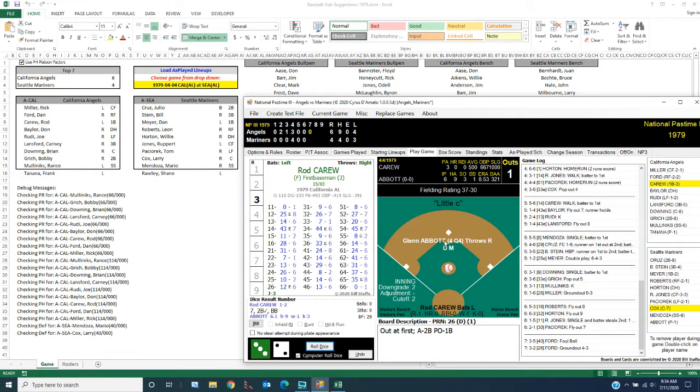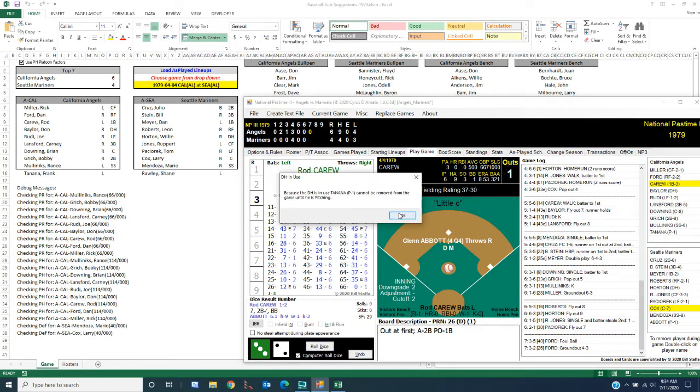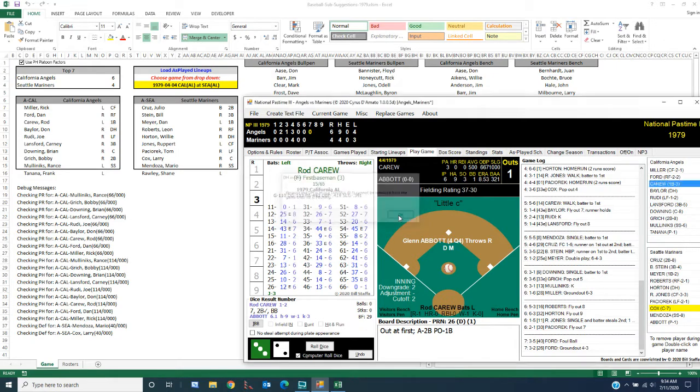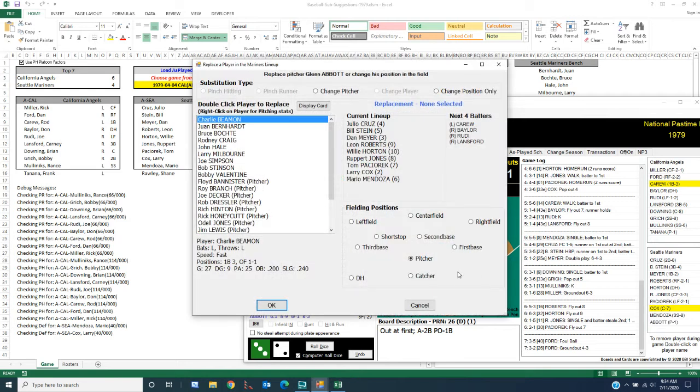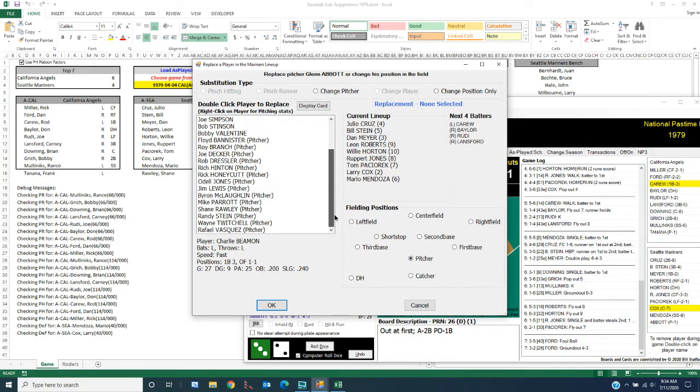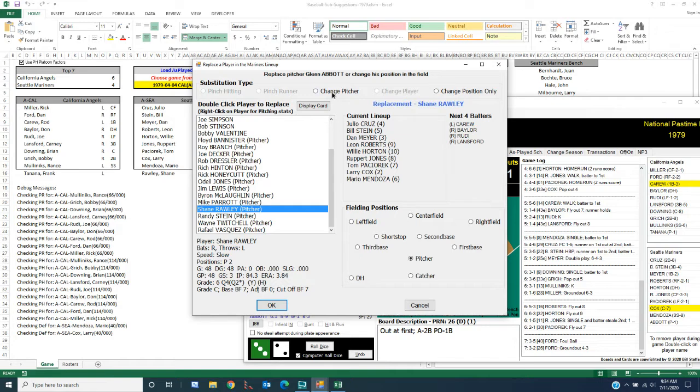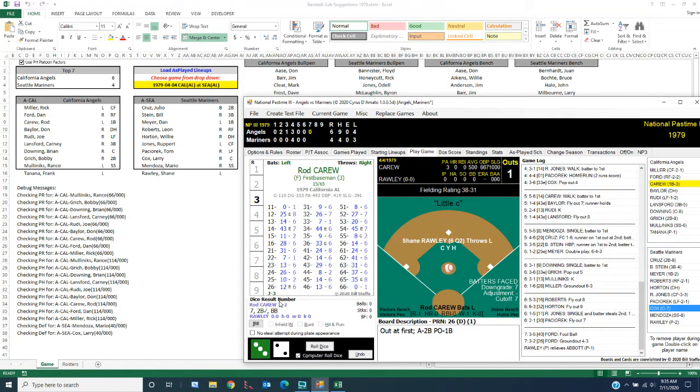So we're now going to come over here and, let's see. Oh yeah, we want to replace Abbott, sorry. It's been a while since I played much NP3. And now I'm going to come down here, choose Shane Rawley, change pitcher. And now Rawley is pitching.